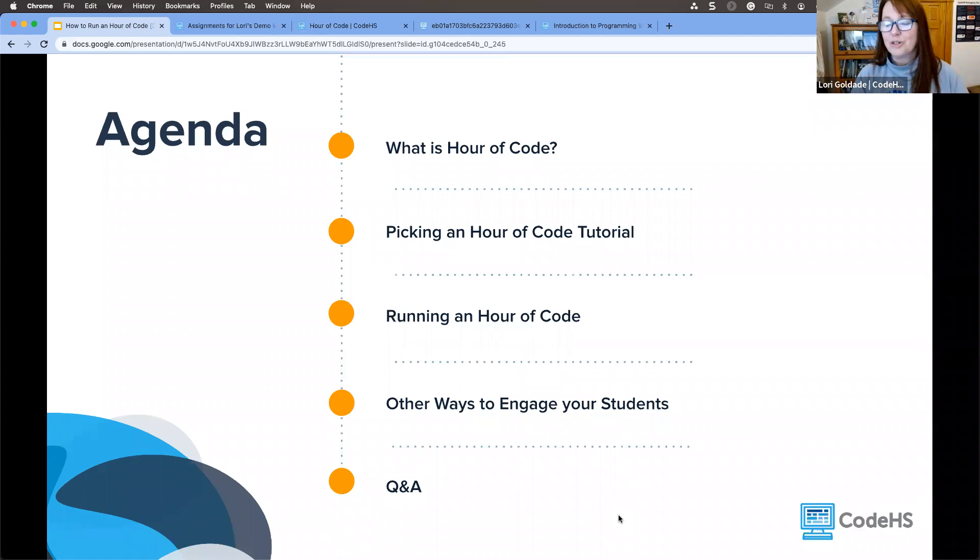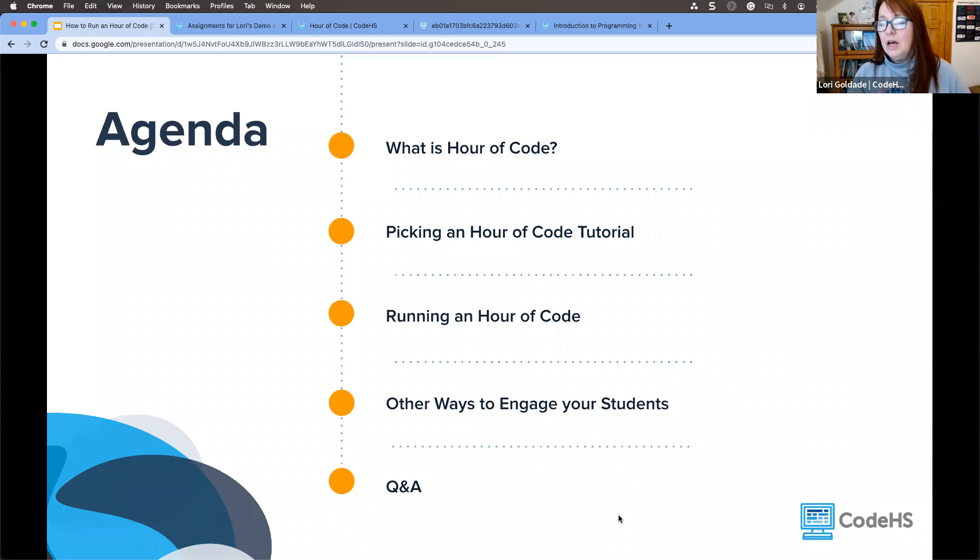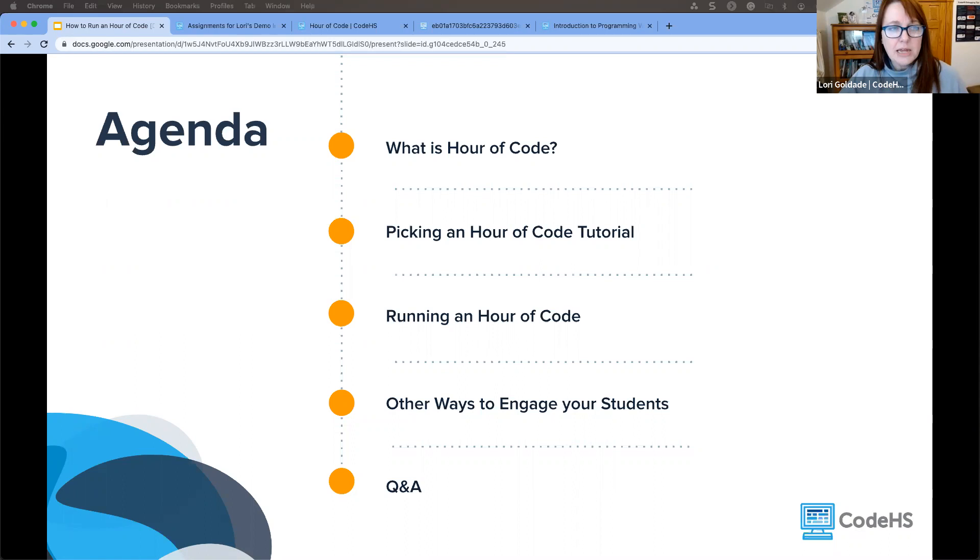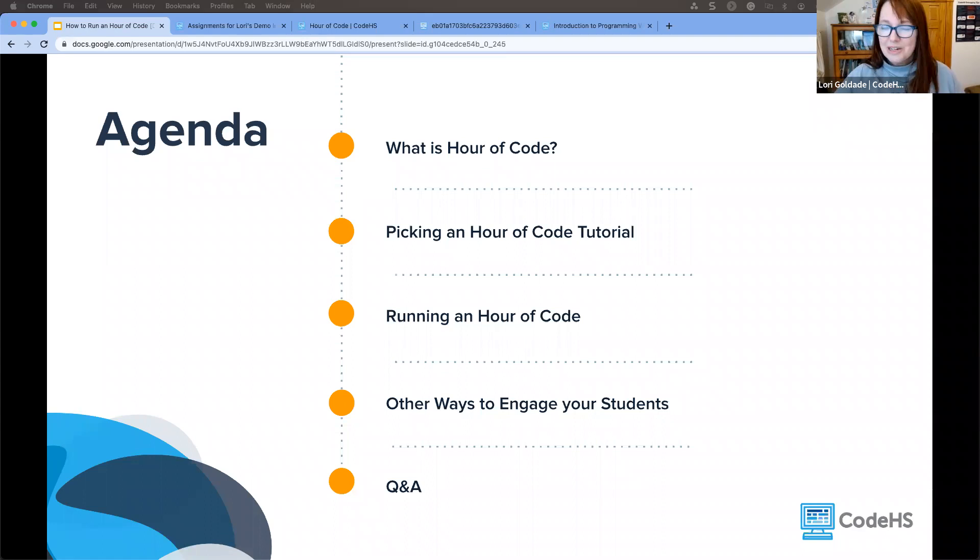We have a few things we want to get through in this quick time that we have together tonight. We're going to talk briefly about what is Hour of Code, how you can pick an Hour of Code tutorial, give you a few tips for running your Hour of Code and some other ways to engage your students before we do a Q&A. As we continue, if you have any questions, the best place for those is going to be in the Q&A section. If I don't see them and it's something we should answer live, MR will interrupt me.